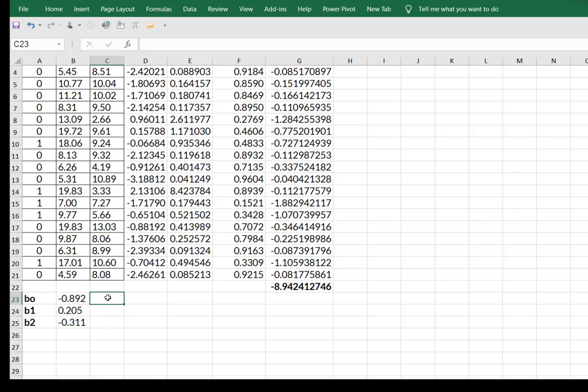So this would be 0.892 here. This would be a negative 0.205 here,